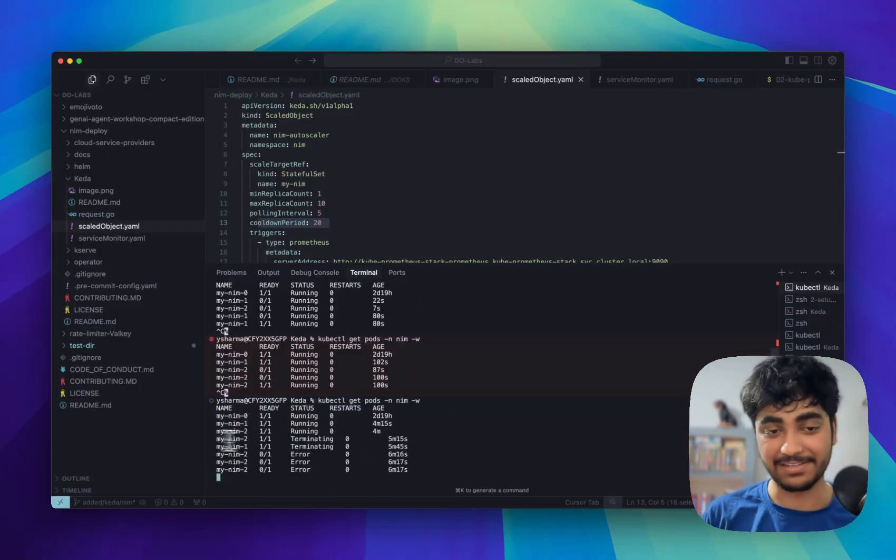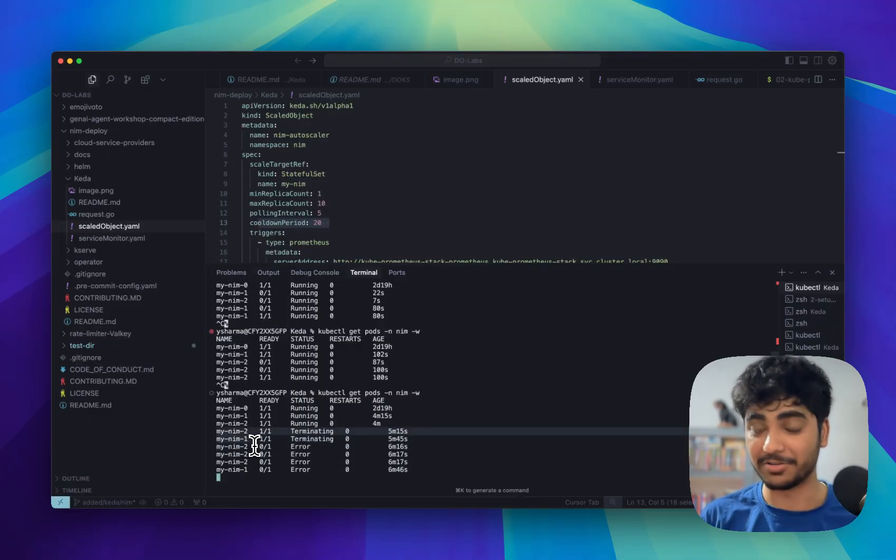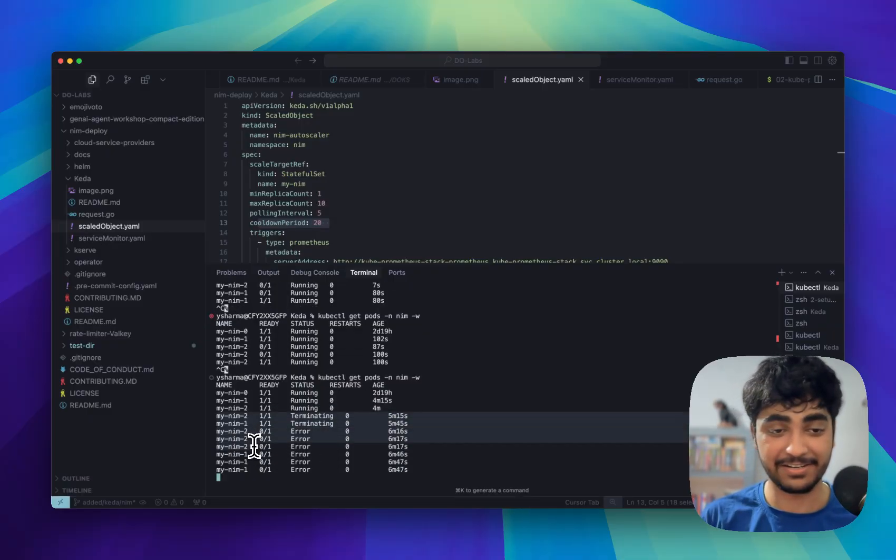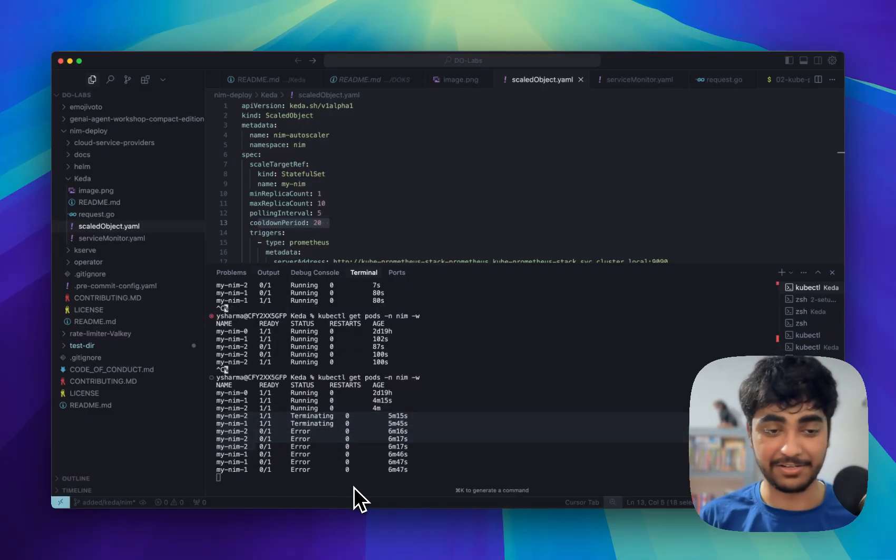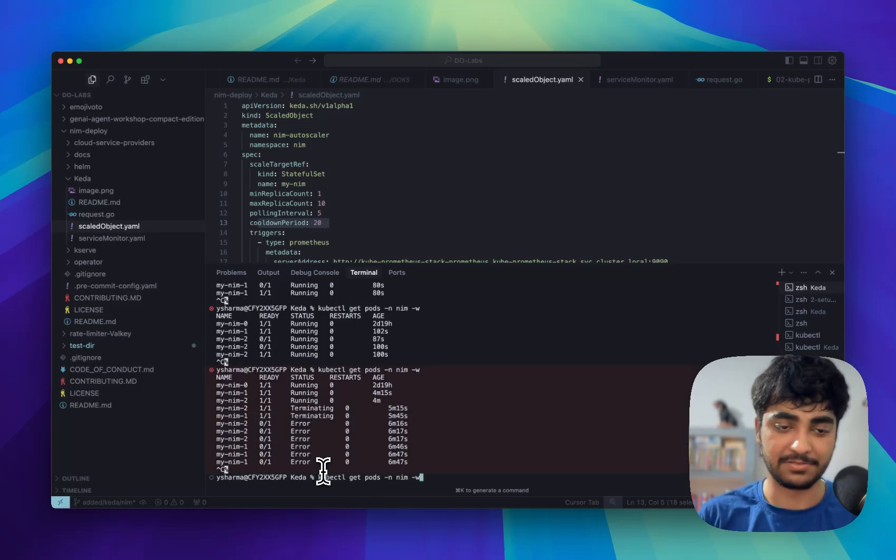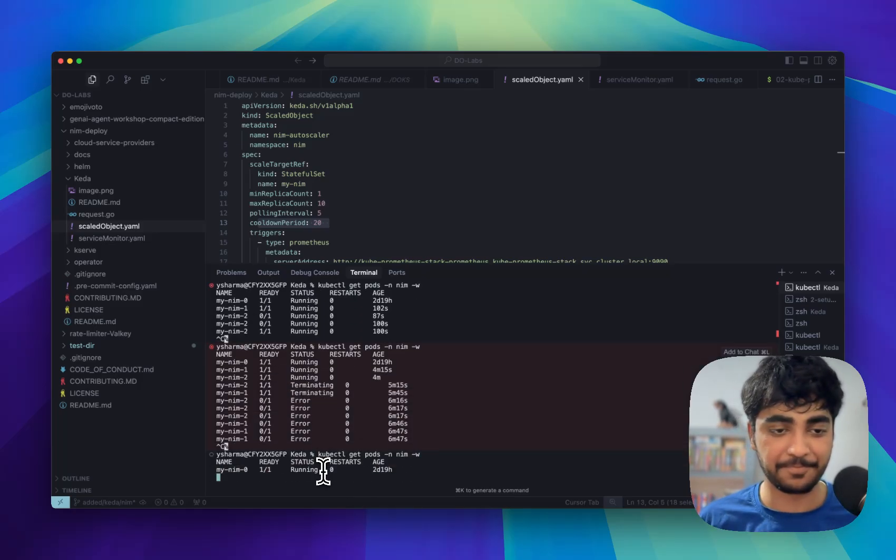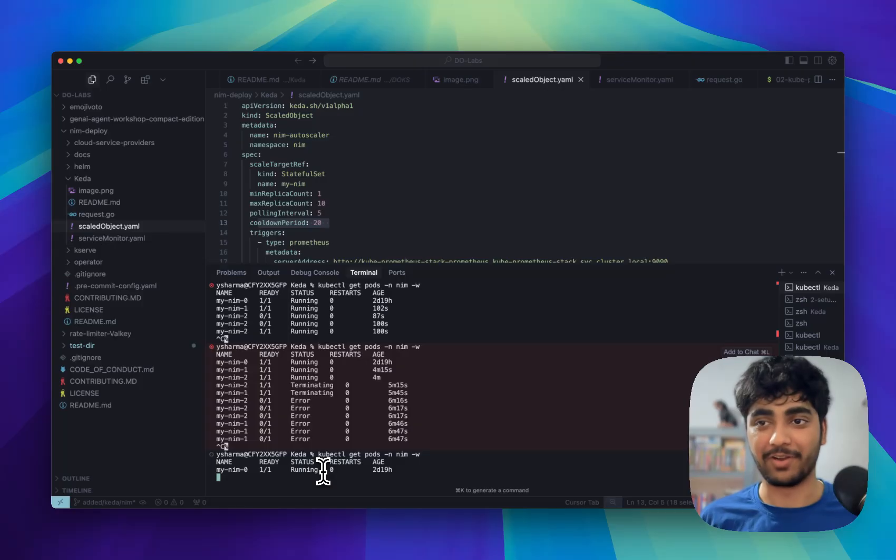So it took few extra seconds but you can see after a few seconds it starts terminating those two extra pods which it created and then it's showing error which means they are successfully deleted. So I can just do that again and you can see now I have one pod running.